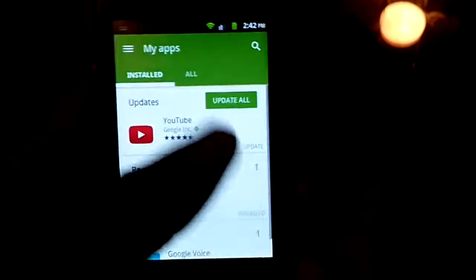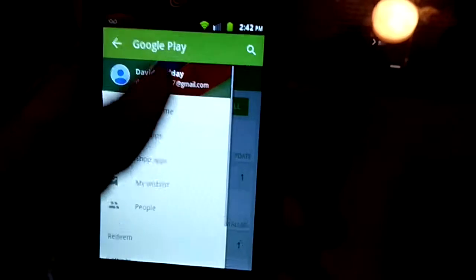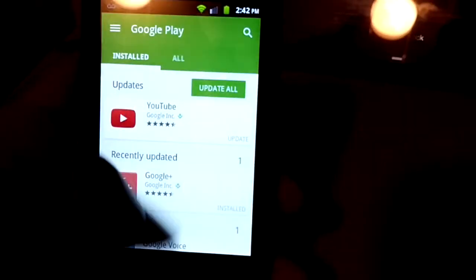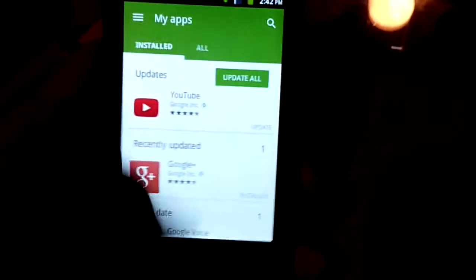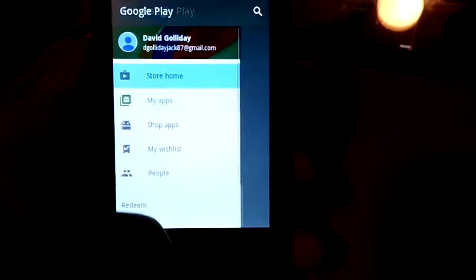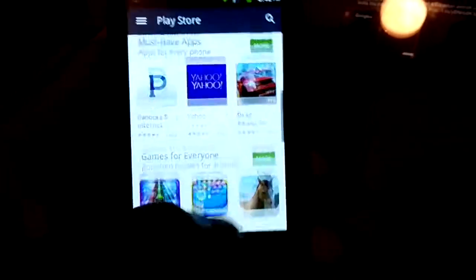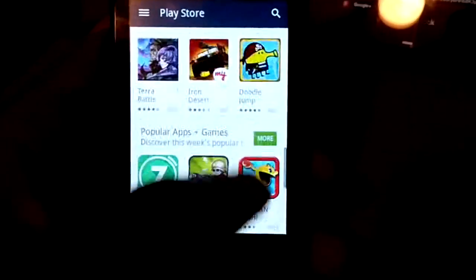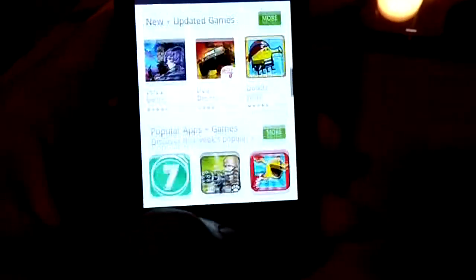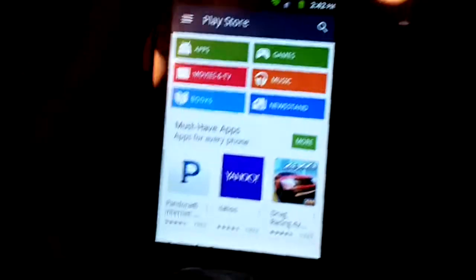Yeah guys, this is the new material design Play Store. Tell me what you think about it. This is what it looks like. Go ahead, check your updates.